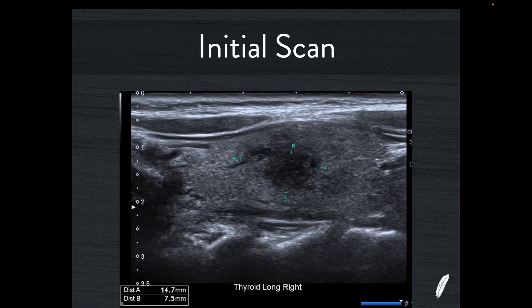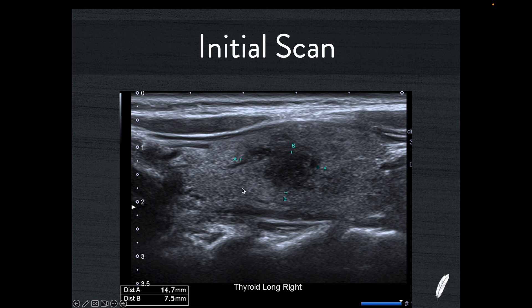If you look at it in the long axis and measure it in that axis, you can see it really doesn't have much in the way of margins — it's quite diffuse. It sort of spreads through the tissue and doesn't really have a nice capsule that you can measure. While certainly papillary cancers can have irregular speculated margins when they blend into the background tissue, this makes me think that perhaps this is a thyroiditis.